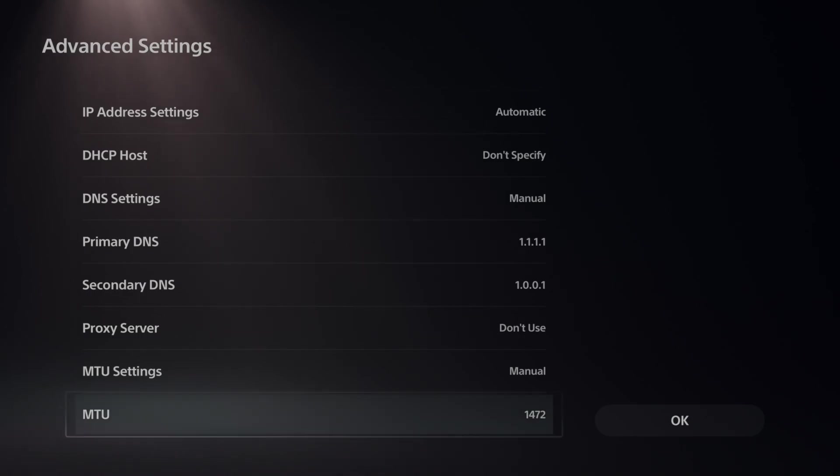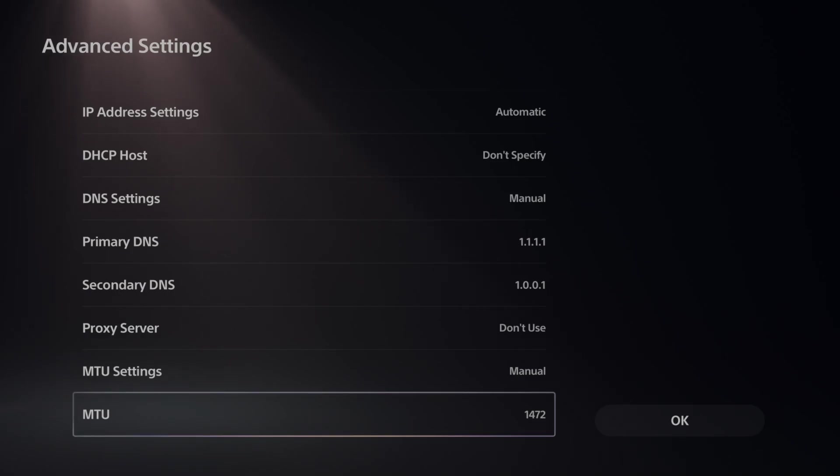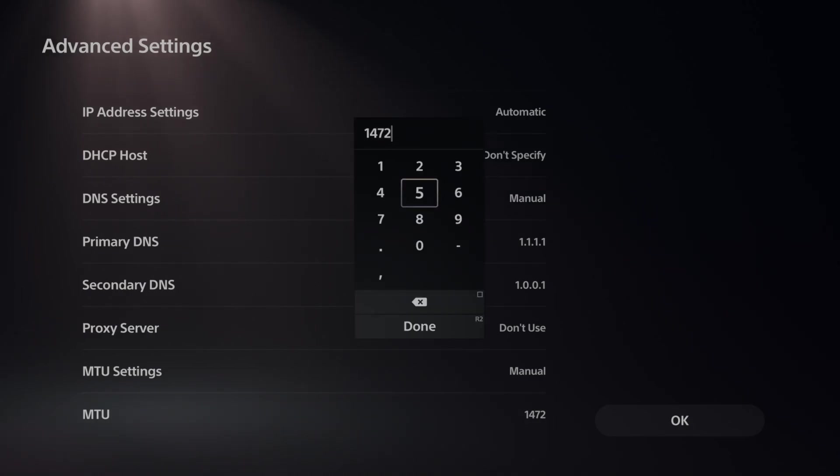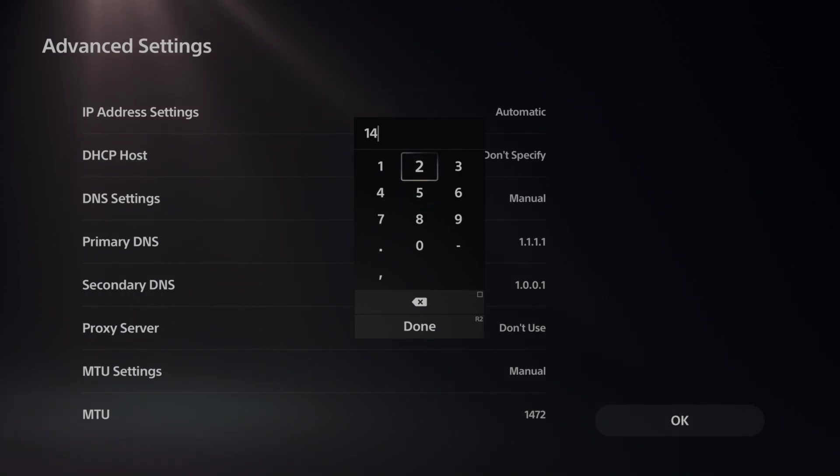So you could try this. And if you're on satellite internet or maybe you're using a VPN or something like that, try an even lower value, maybe like between 1400 and 1450. So something like 1425 or something like that.